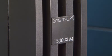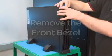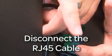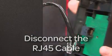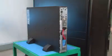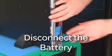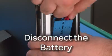First, remove the front bezel. Disconnect the RJ45 cable from the front bezel, then disconnect the battery from the power module.